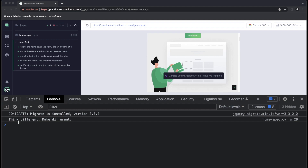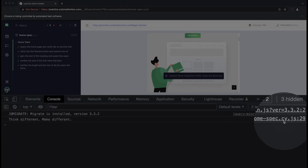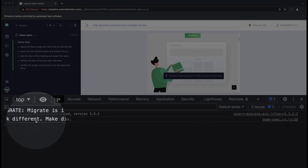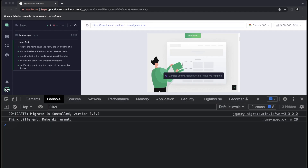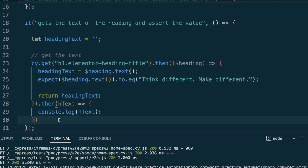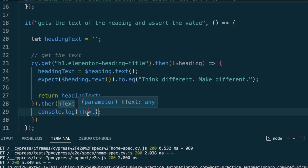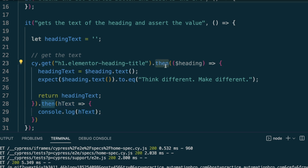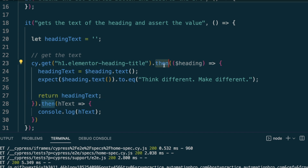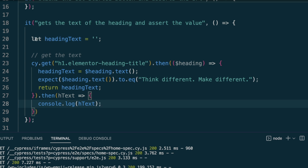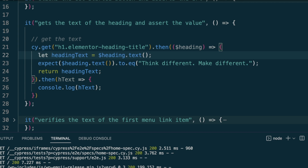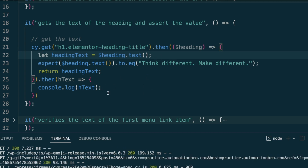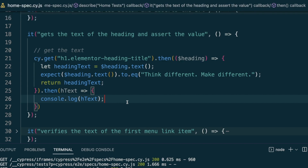This time we get the text 'Think Different Make Different' printed out — on `home-spec.js` line 29. To summarize: if you need to access a value outside a Cypress command, chain it with `.then()`, pass in your parameter, and `return` the value you want. One key caveat: `.should` won't work for this — you must use `.then()`. `.should` is only for assertions.